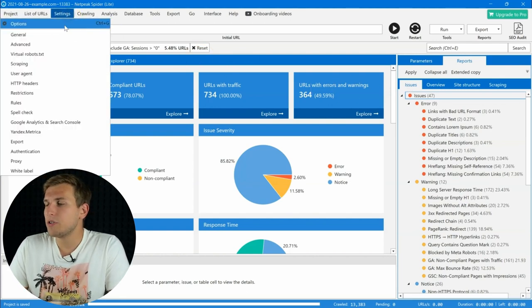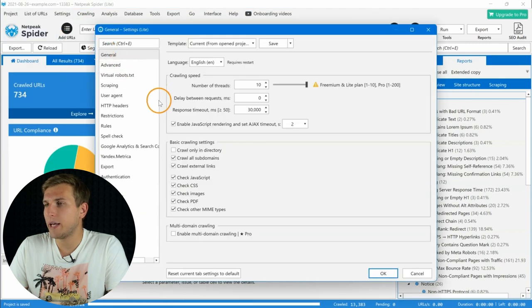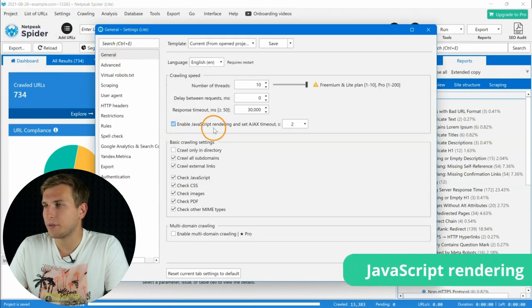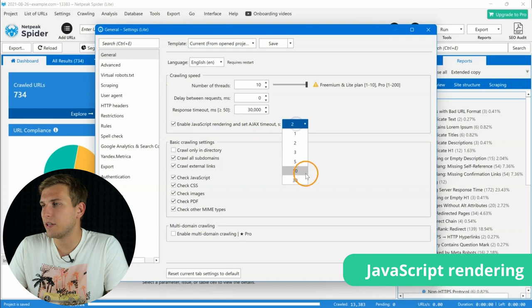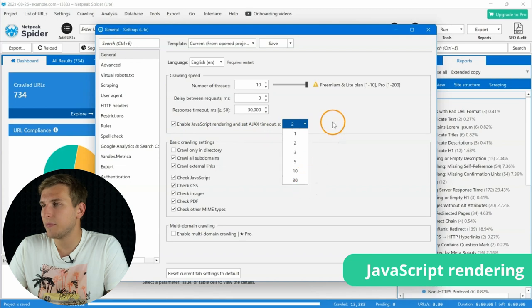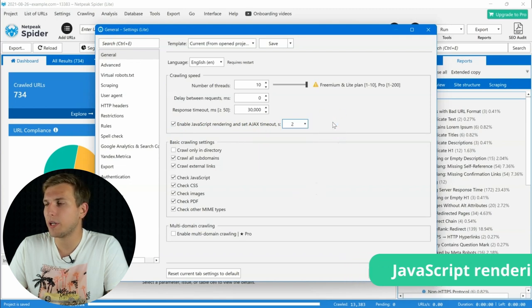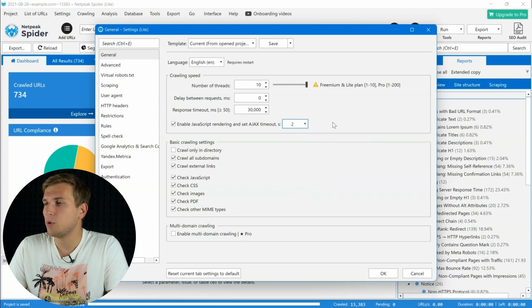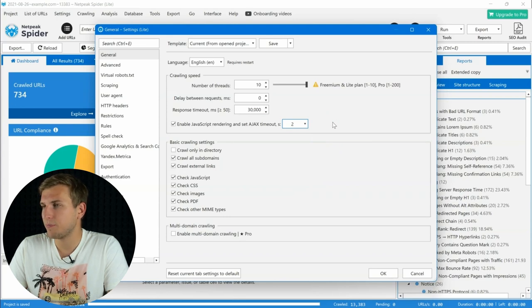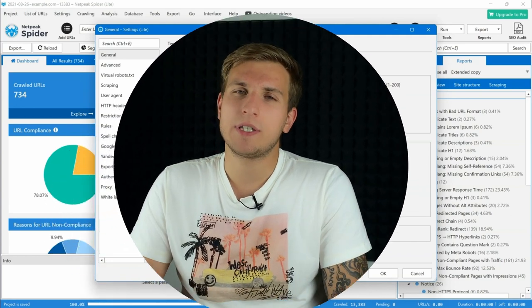Another important function which will become available in this plan is JavaScript rendering. Turn on the checkbox in the settings if your website is using scripts which upload importing content for checking. And the program will request data from the website through the browser. It means you will get results as if a real visitor or Google bot appeared on the website.